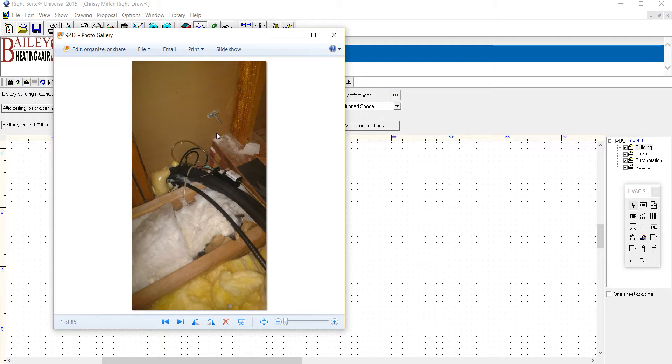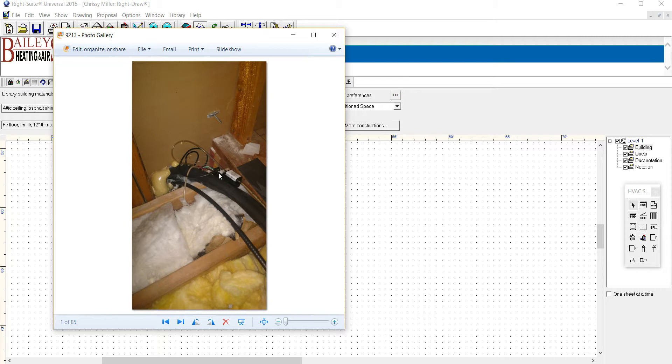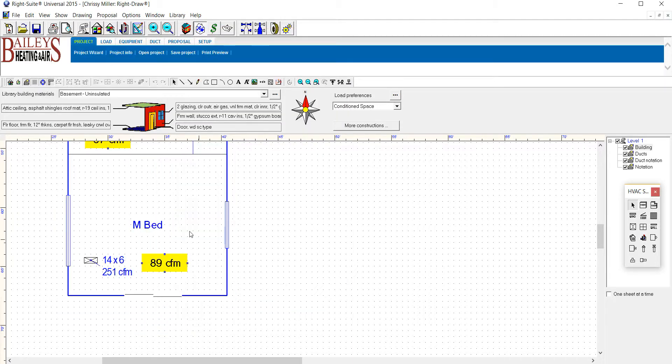Now one thing I want to point out too is there's no insulation here. This is the cathedral ceiling. This is the unit on the wall. This ceiling should have insulation. If I come by and show this to you, I'll bring my FLIR camera so you can see how much heat's actually coming through because this is not insulated.